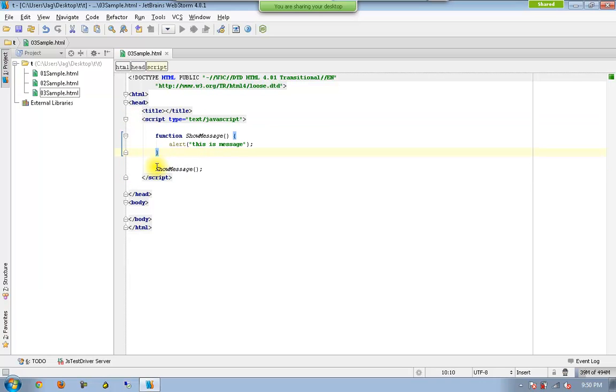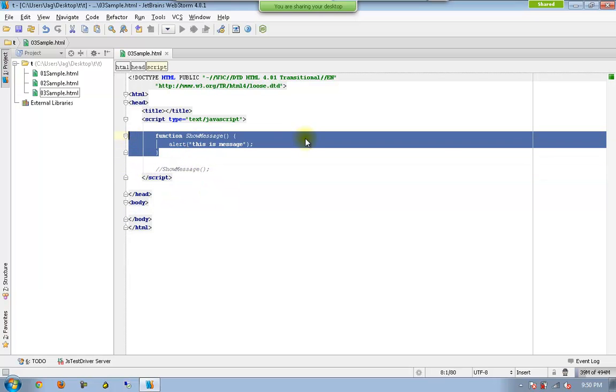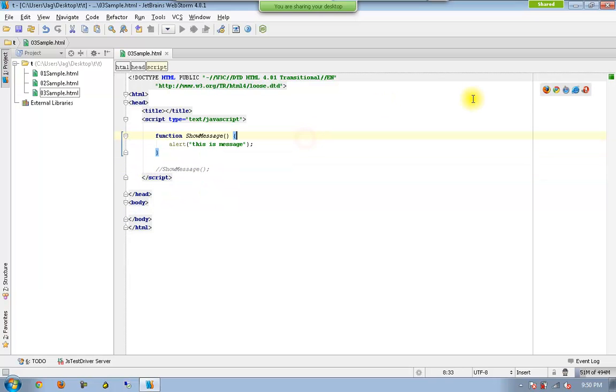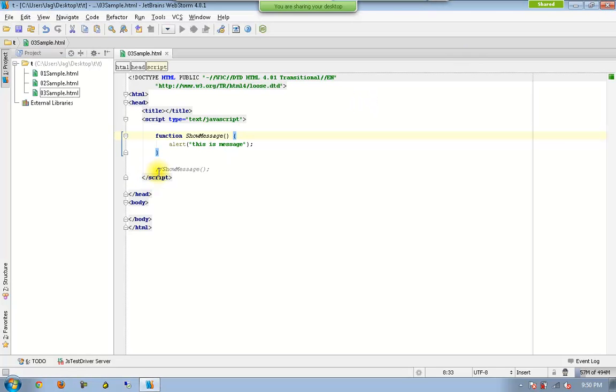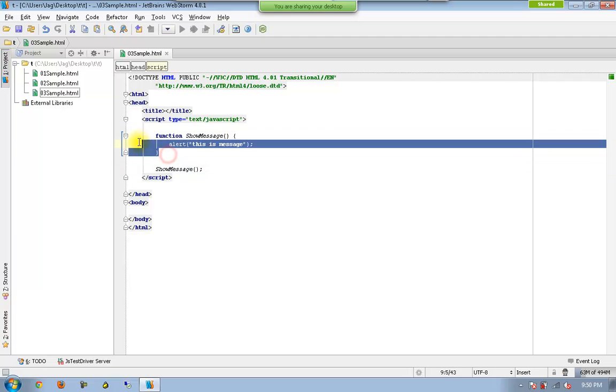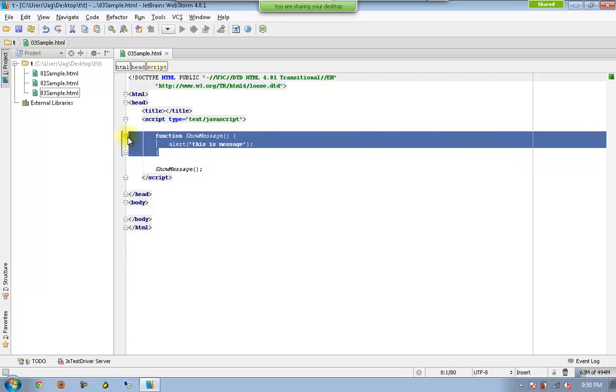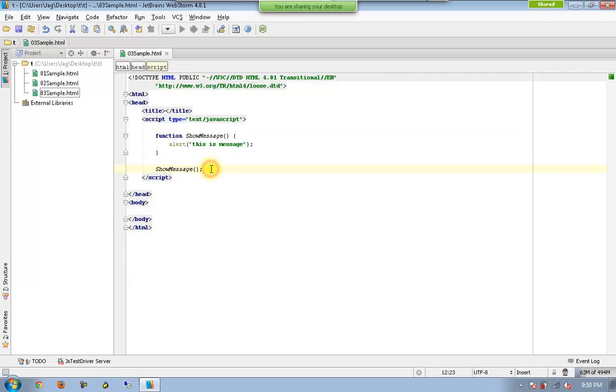So if I comment this line, the function will be declared but it would never be executed. All you will receive is just a blank page without any message. But once you take out this one, then it knows that the function has been already declared earlier and you want to get it executed using this one.